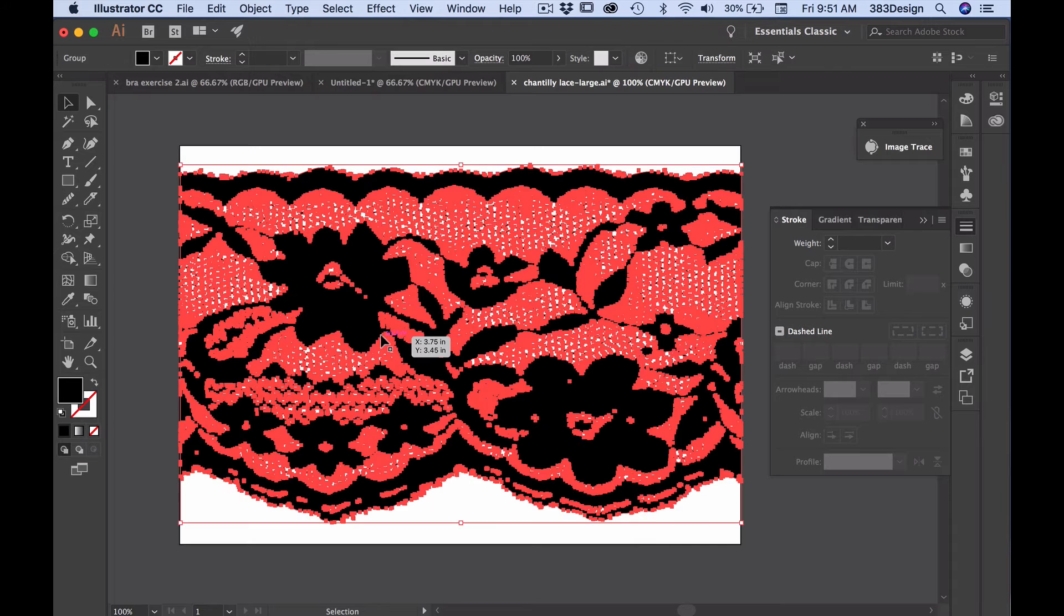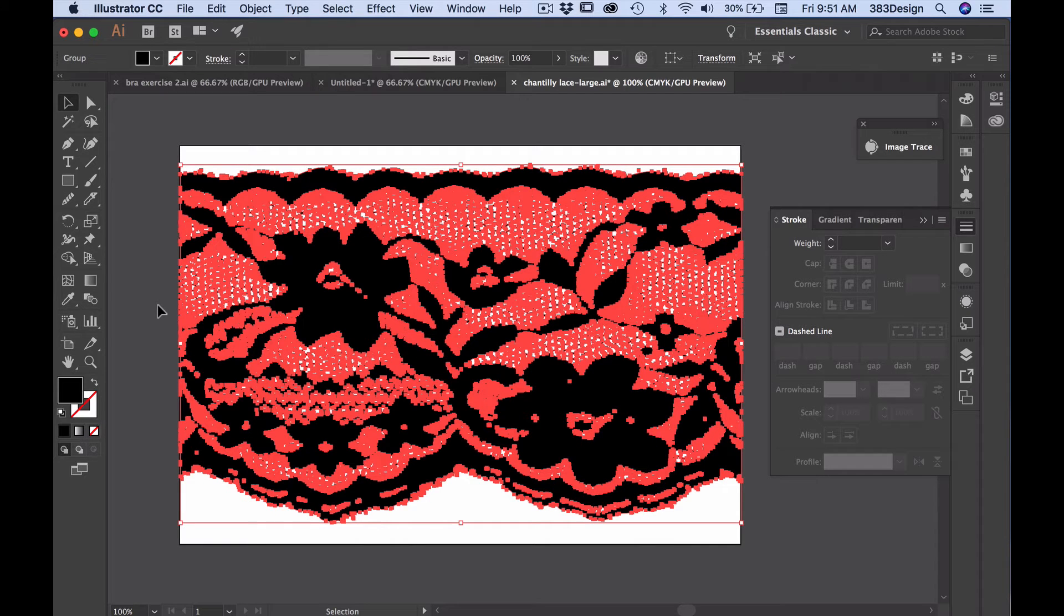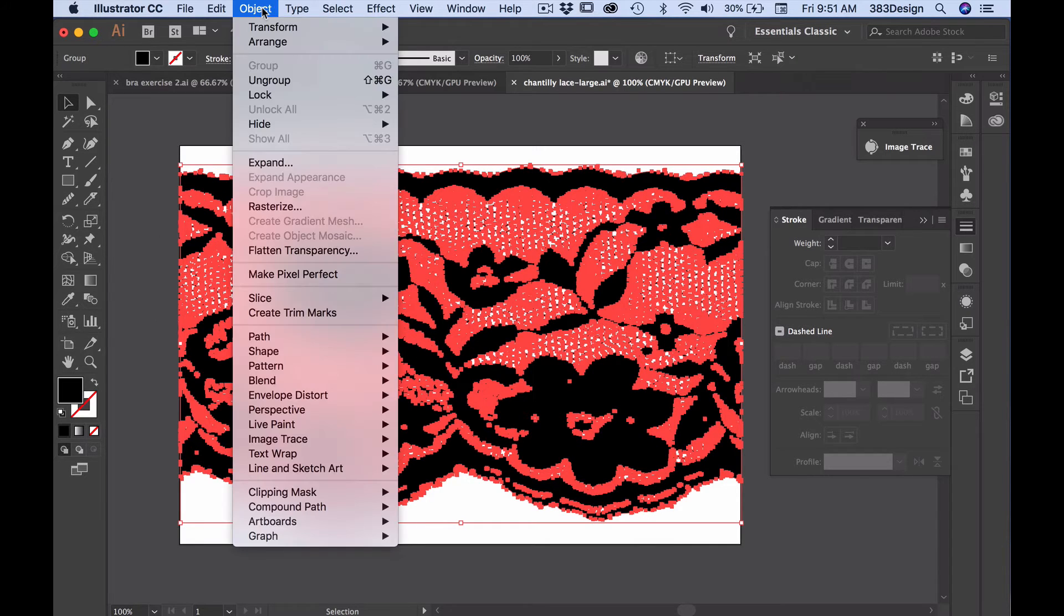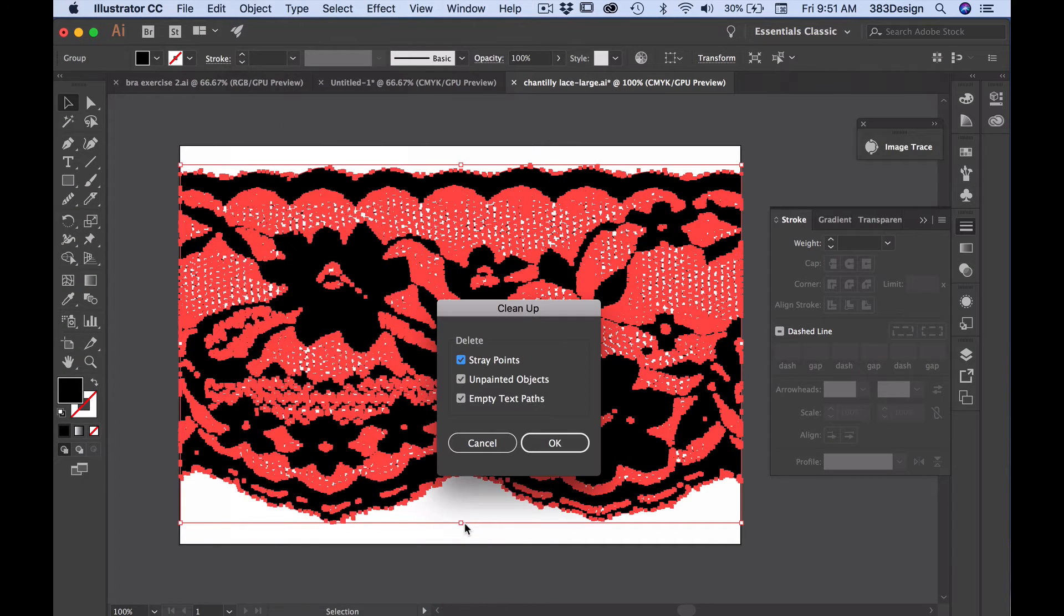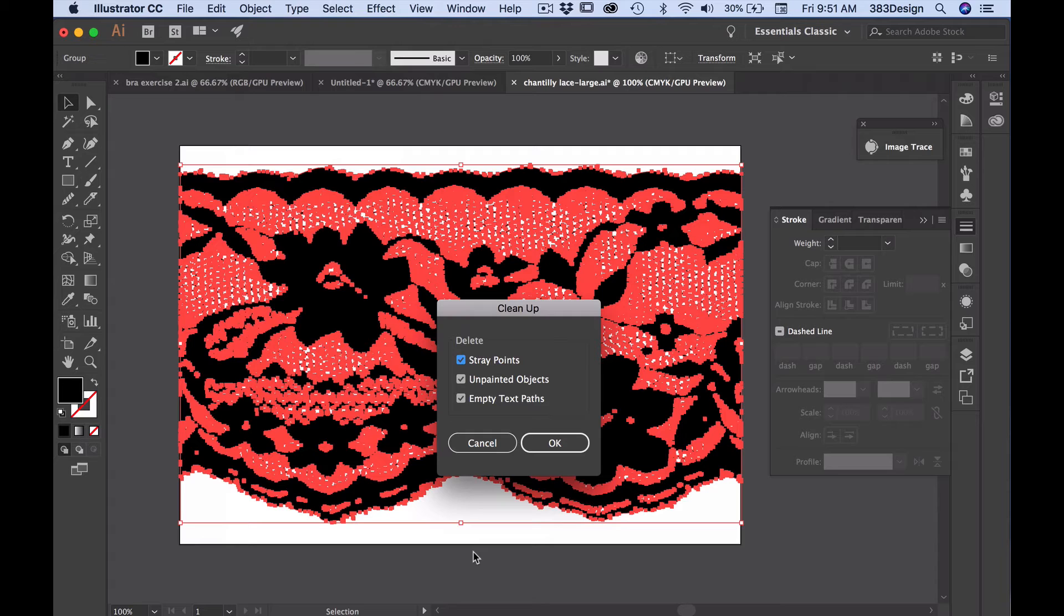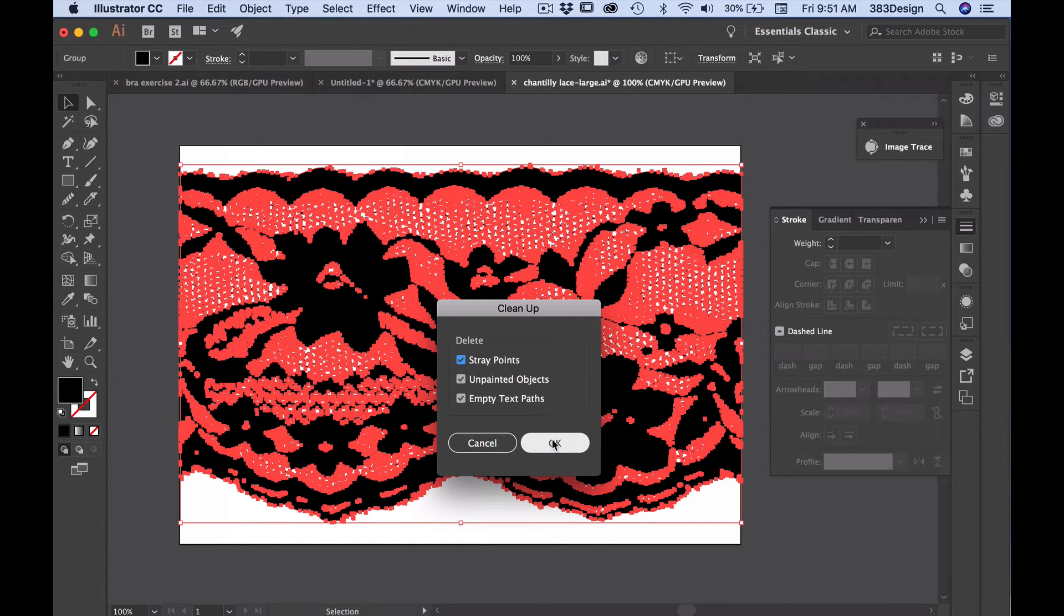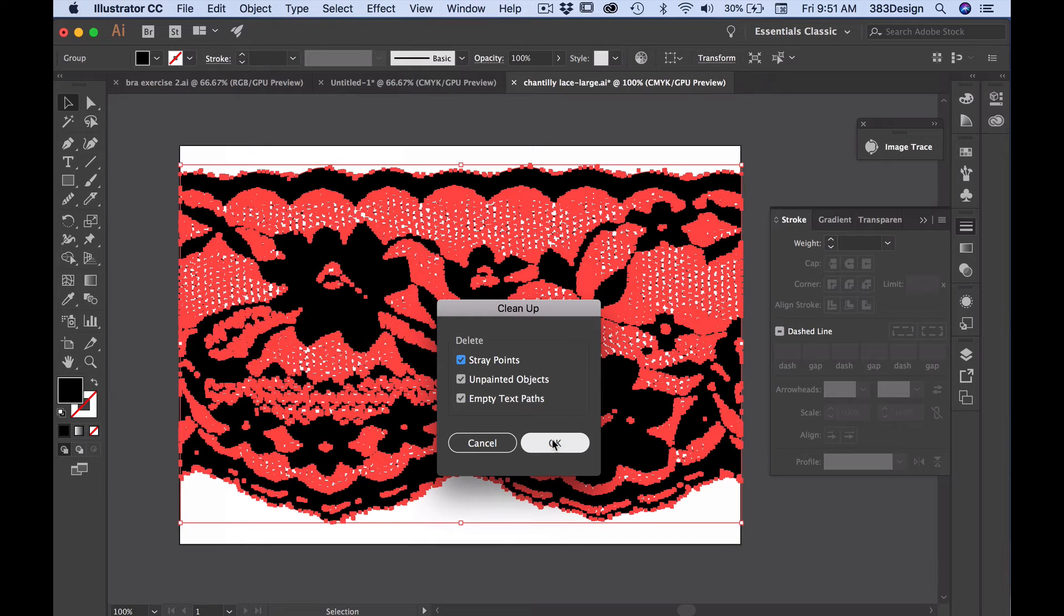Clean up will help you get rid of stray points and unpainted objects. Go to Object Path Clean up. Keep all options selected, even if they're options you don't think you have, and then click OK. Any stray points, text, or unpainted objects are instantly removed.